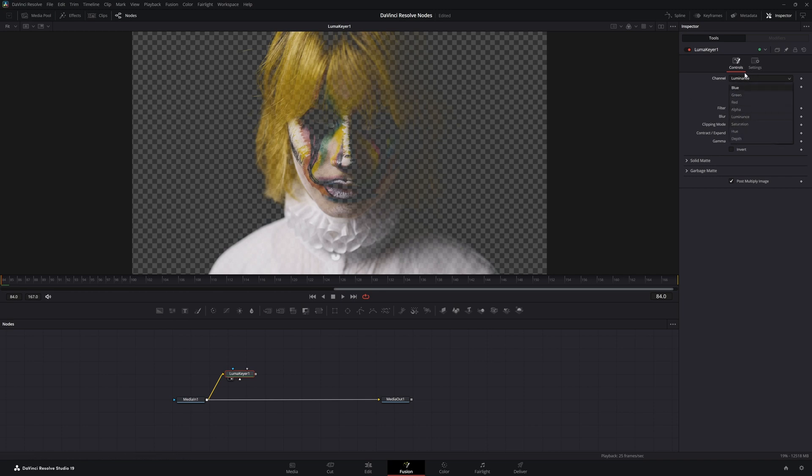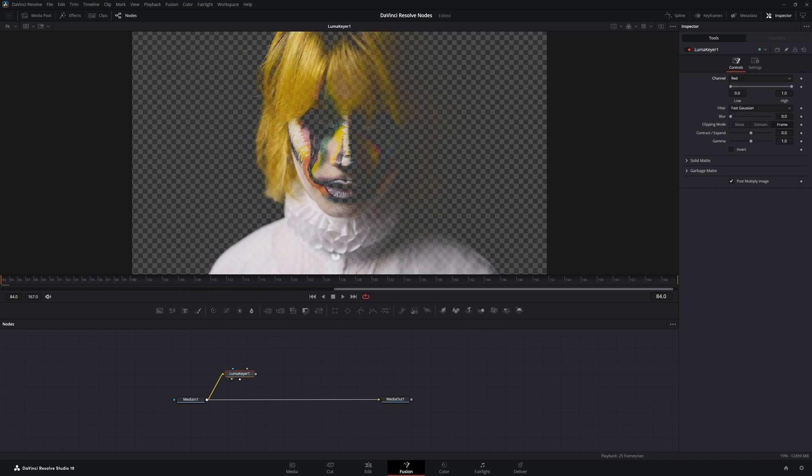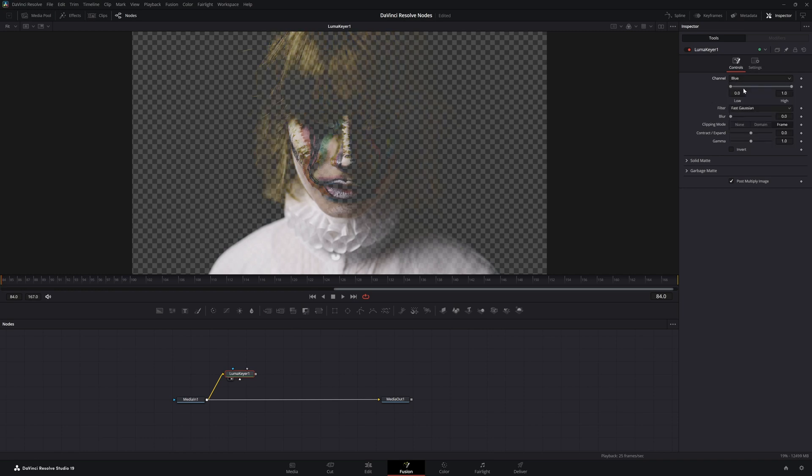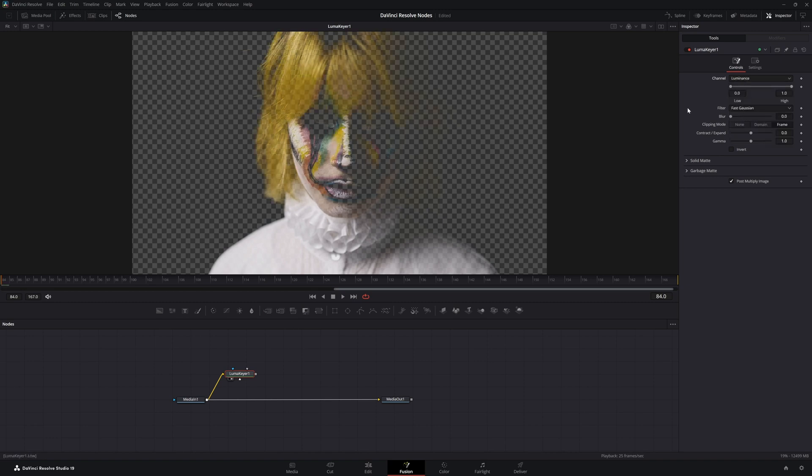Here, up in our channels we can select from blue, green, red, alpha, luminance, saturation, hue, and depth. They're all going to pull individual channels, but we're going to leave it on luminance and highlight the luminance portion of it.